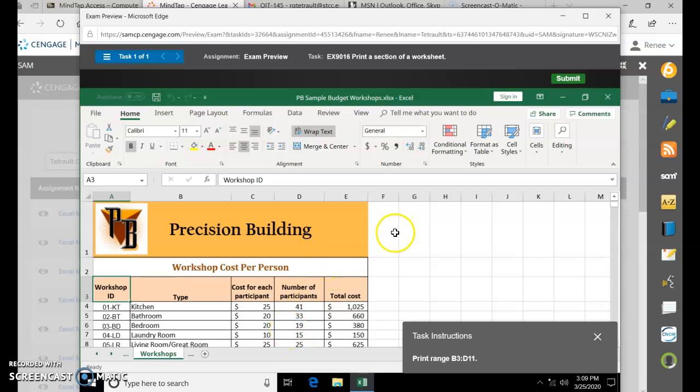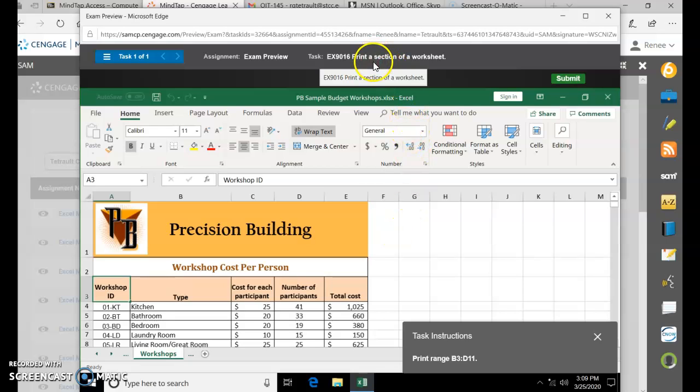Cengage Tasks Preview. This is Excel Module 1: Print a Selection of a Worksheet.